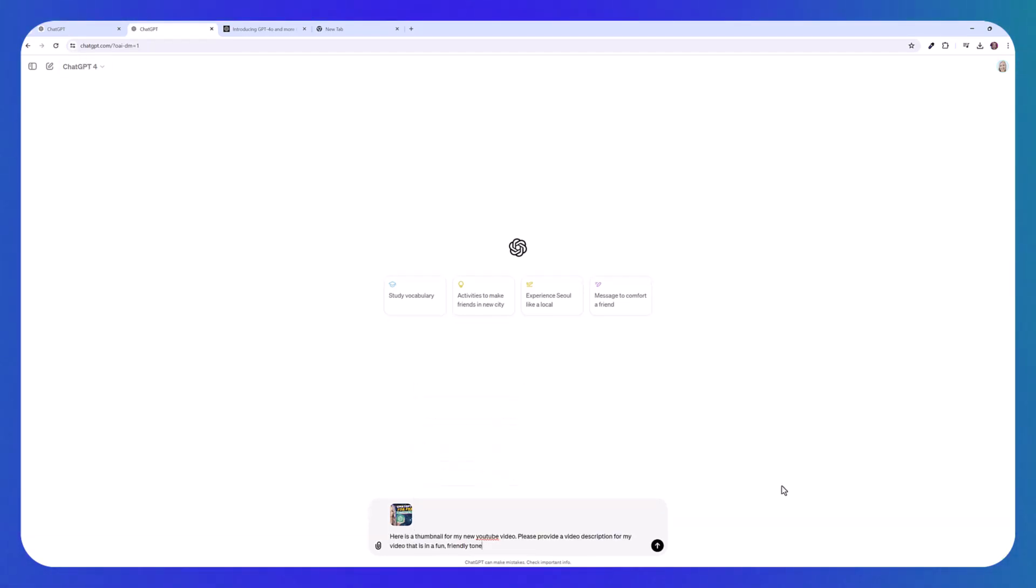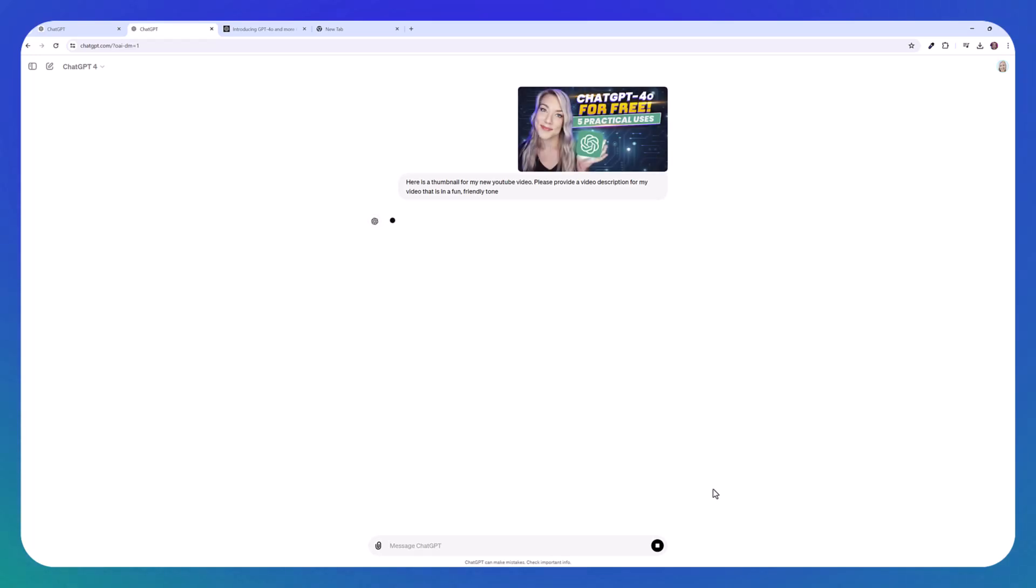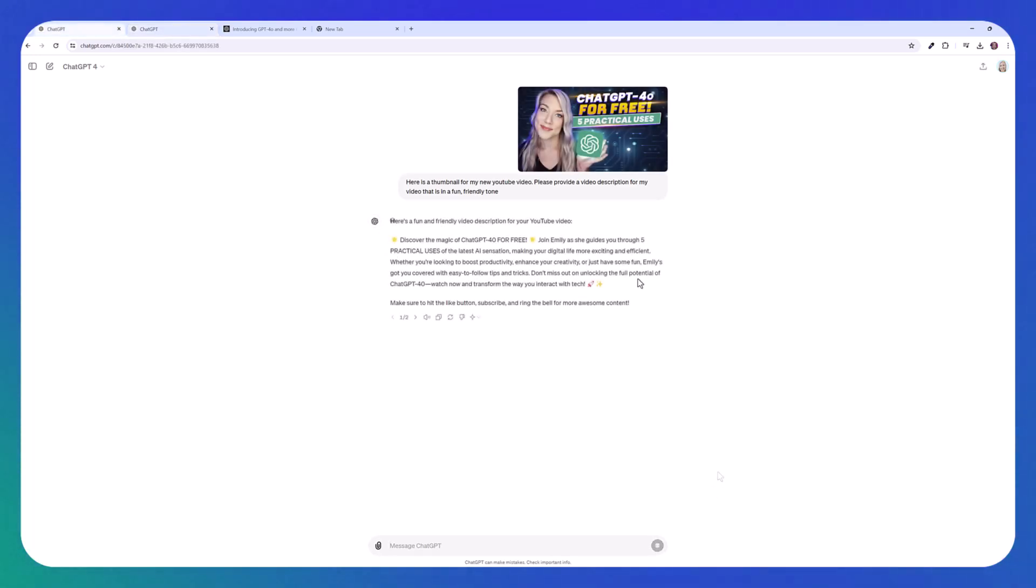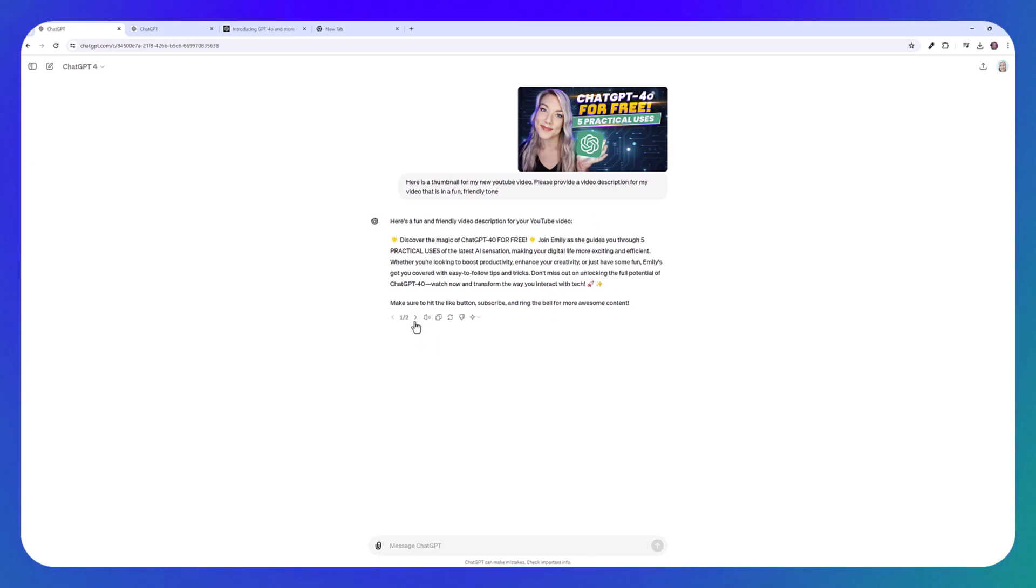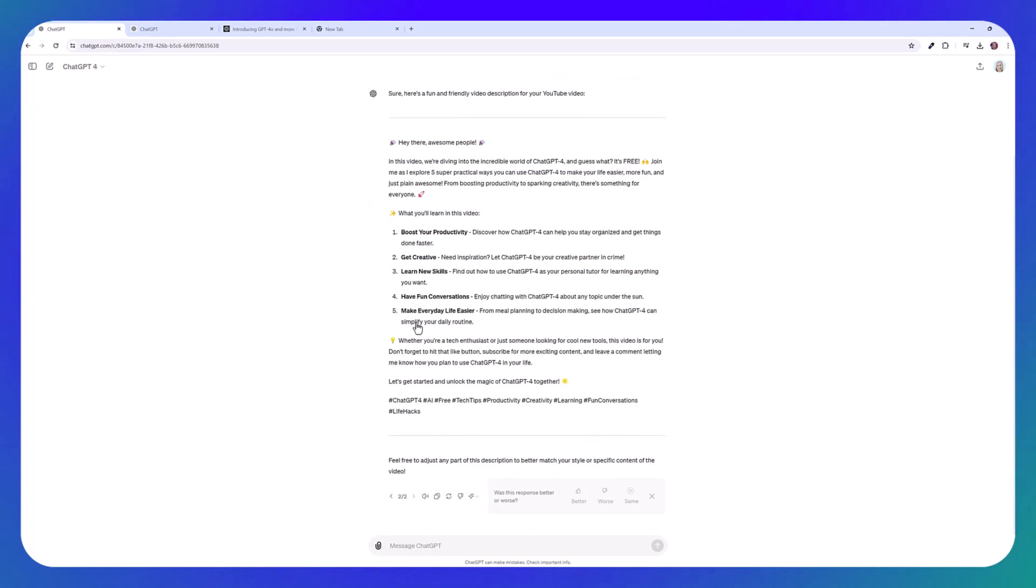And say, here's a thumbnail for my new YouTube video, please provide a video description for my video that is in a fun friendly tone and just see what they come up with. So this is what GPT 4.0 came up with. And it wasn't very good. I don't know who Emily is. It says join Emily as she guides you through five practical uses. I'm Jennifer. So this wasn't great. I've seen GPT 4.0 do better. So I tried it with GPT 4. And it was much better.